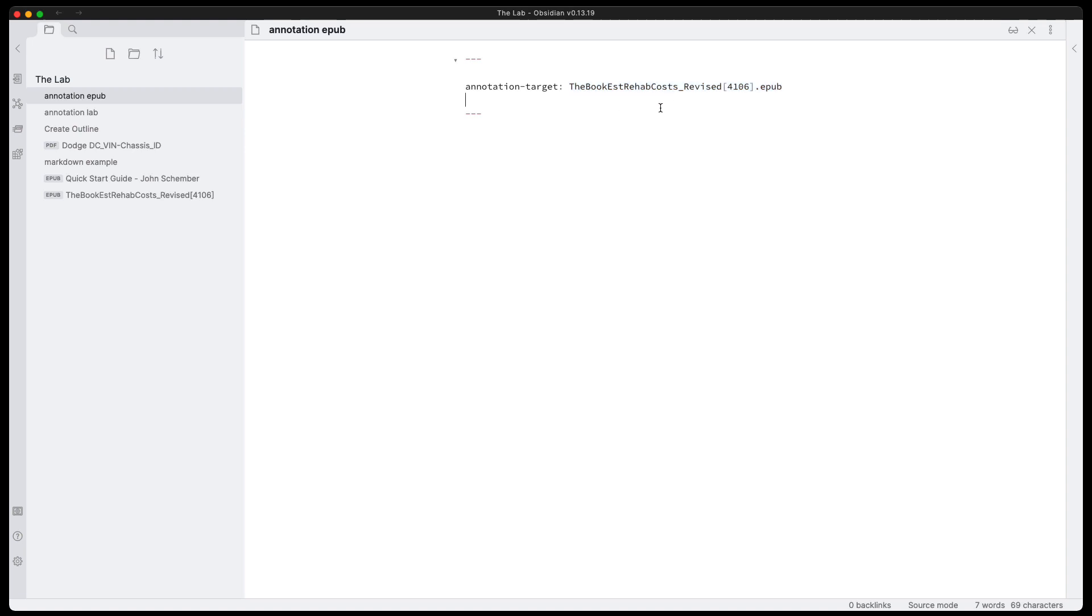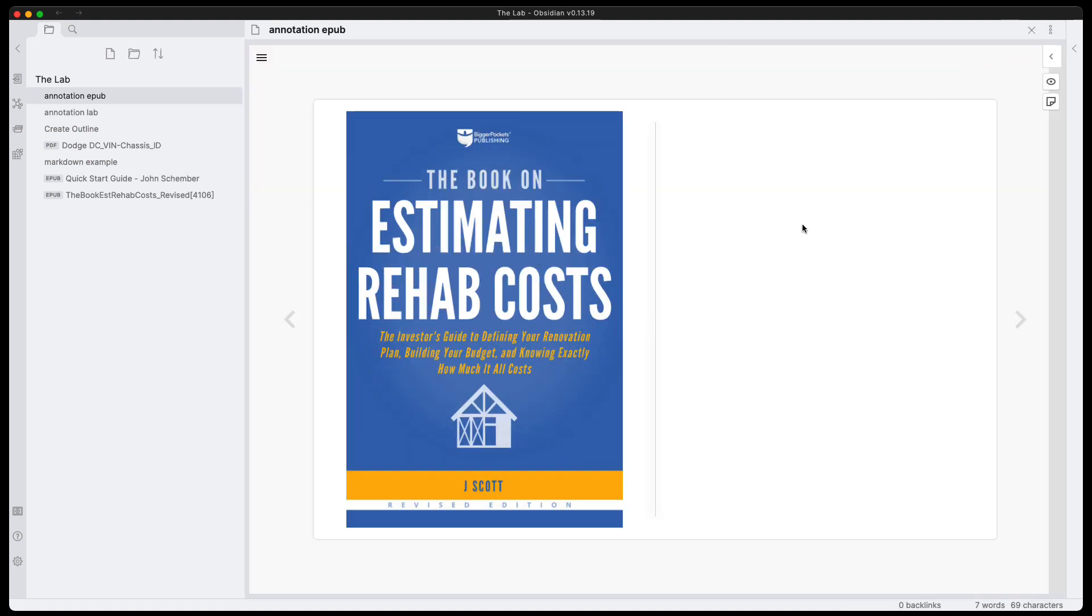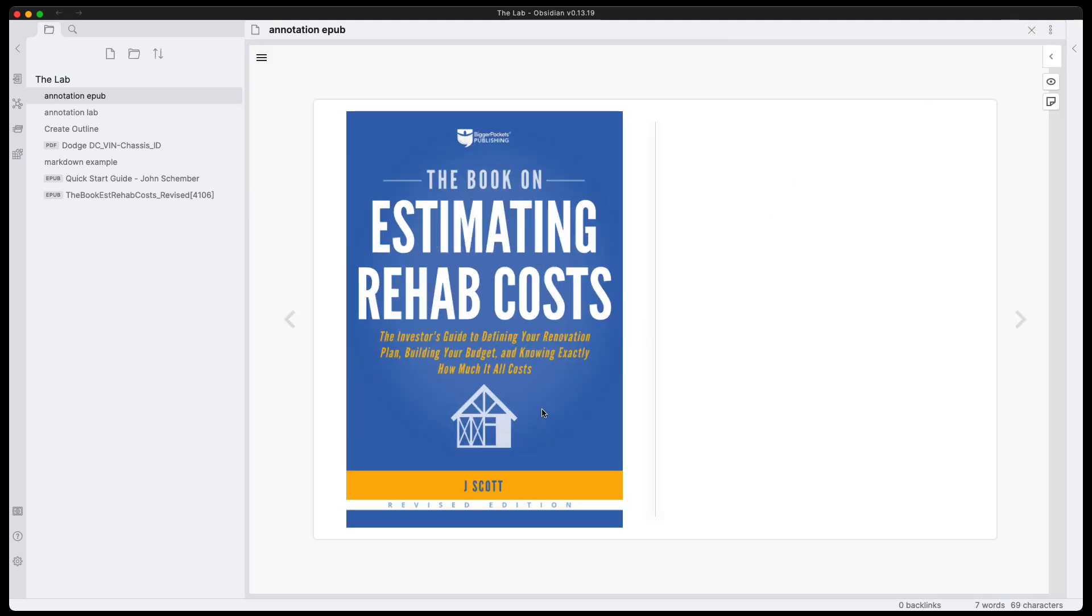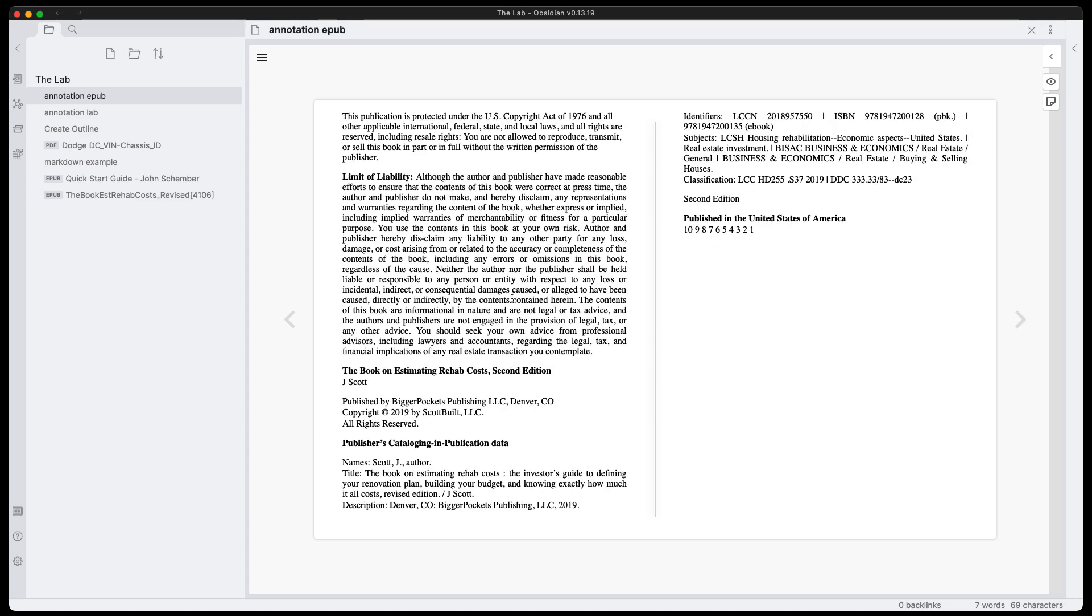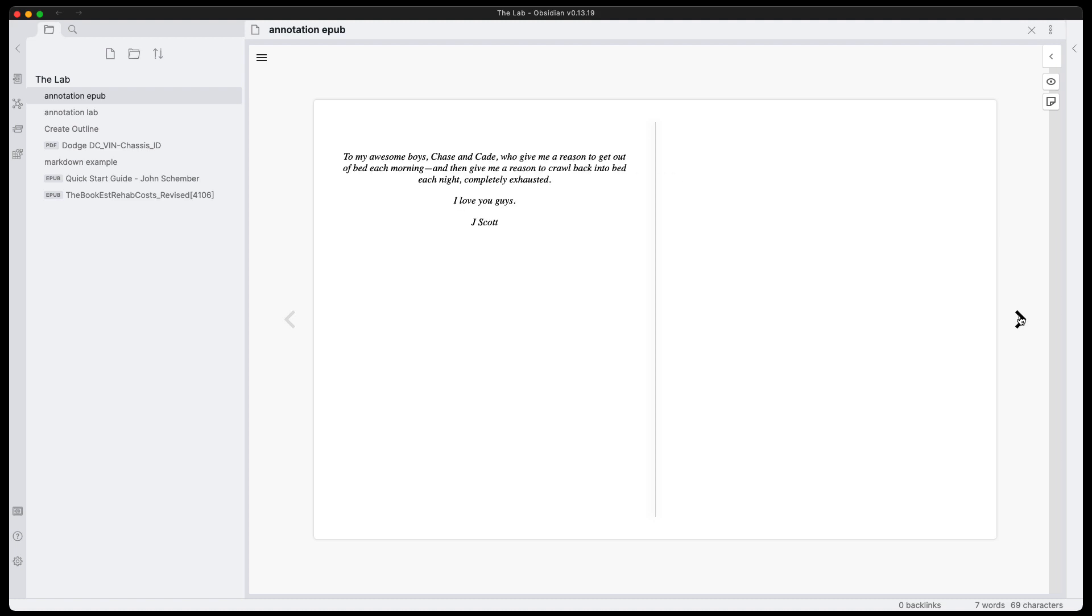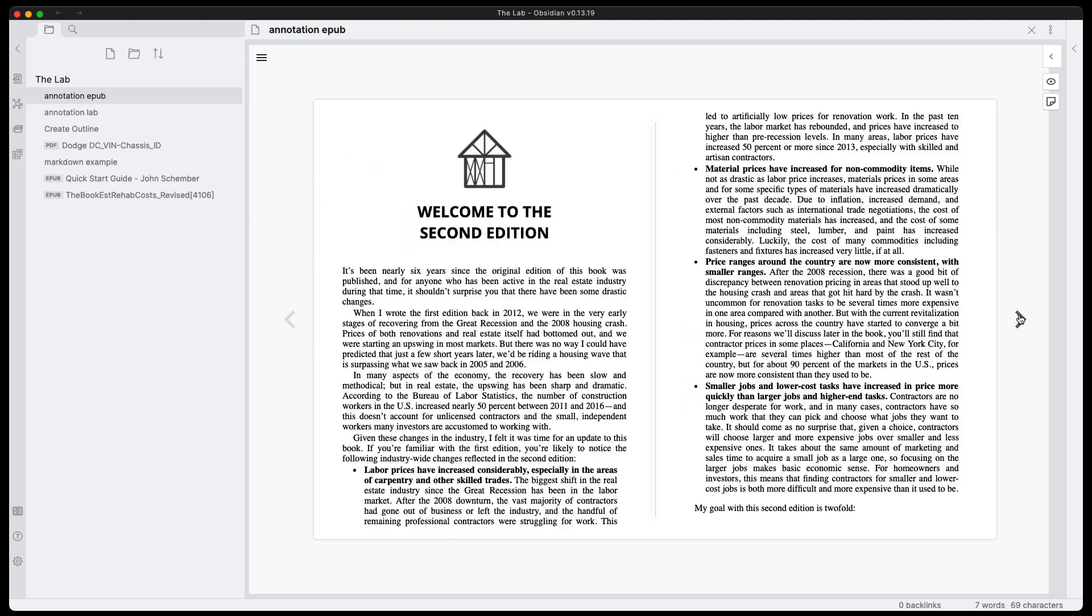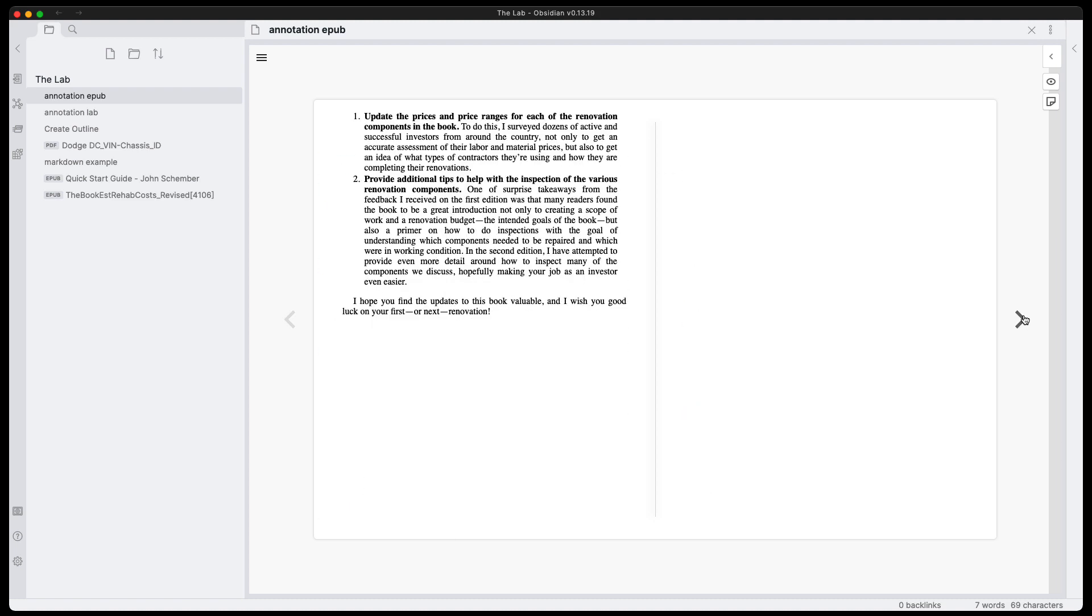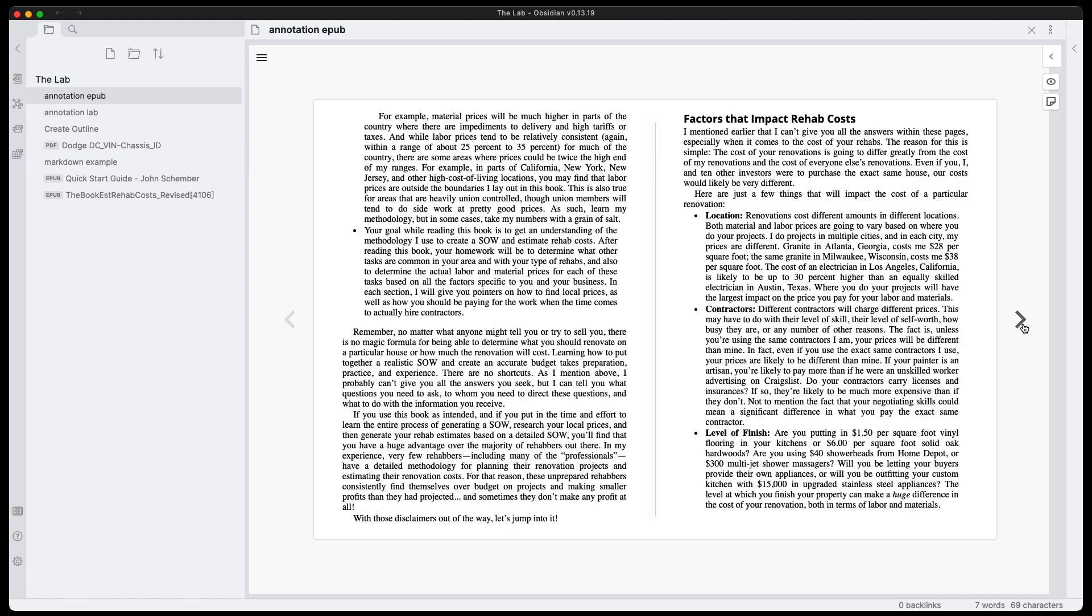So it just points to an EPUB file. It also detects that it's an EPUB. So there's nothing you really need to do here as well. We'll change that back to annotation. We can see the front face, the cover of the EPUB document here. It works really well.